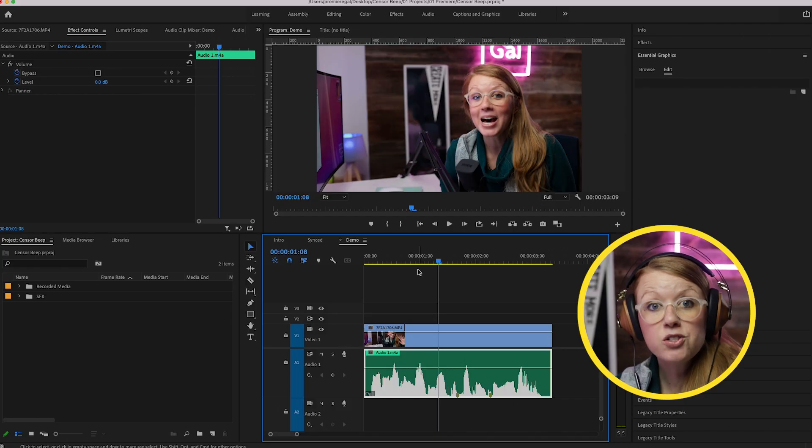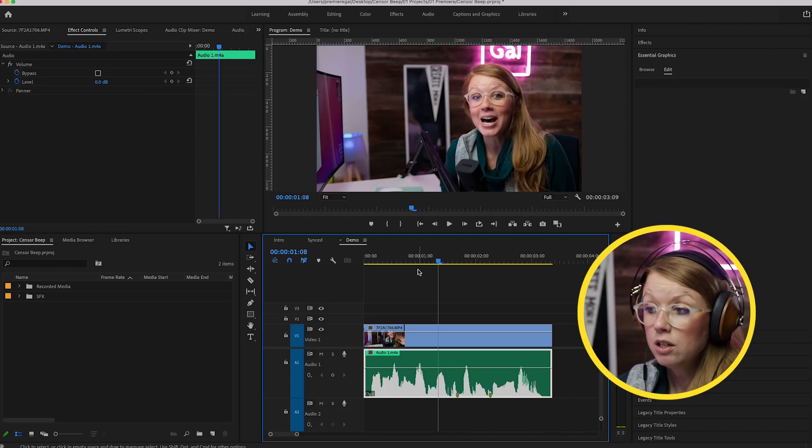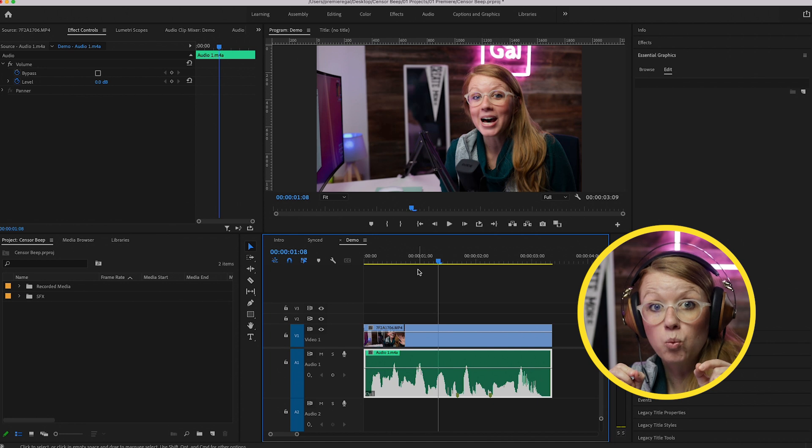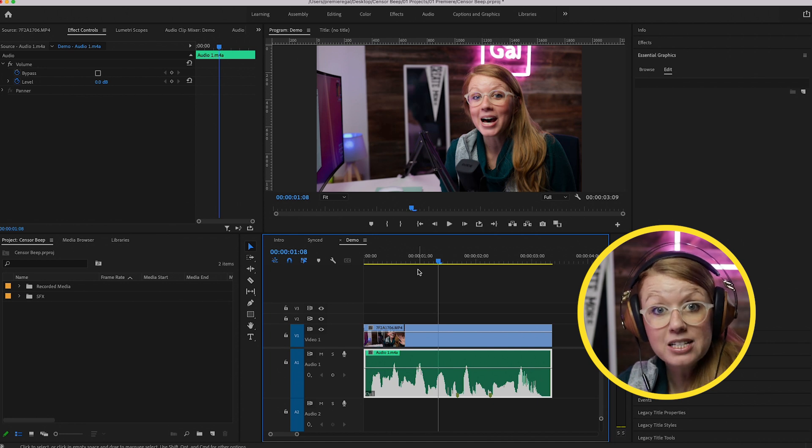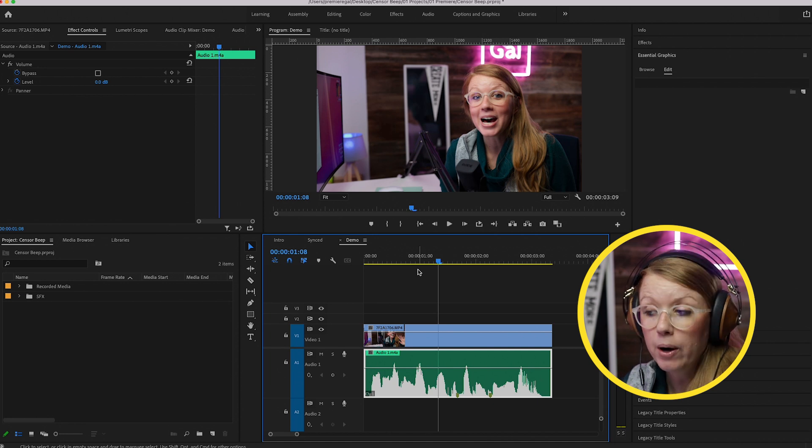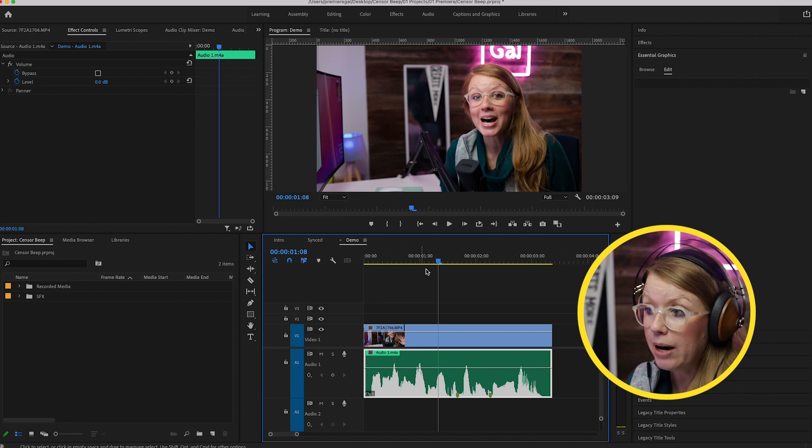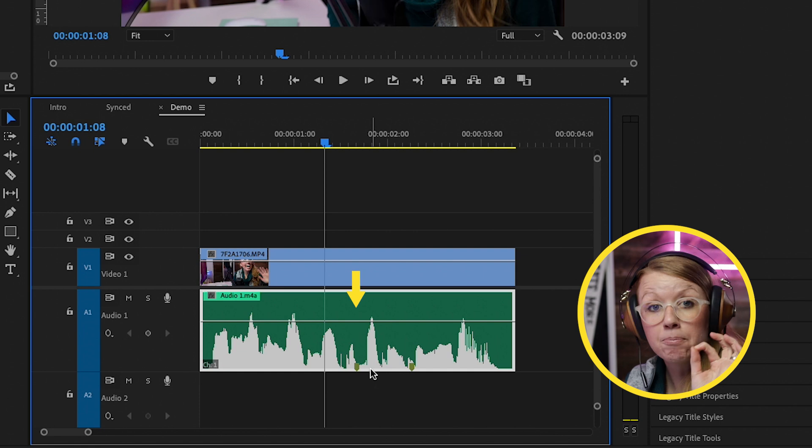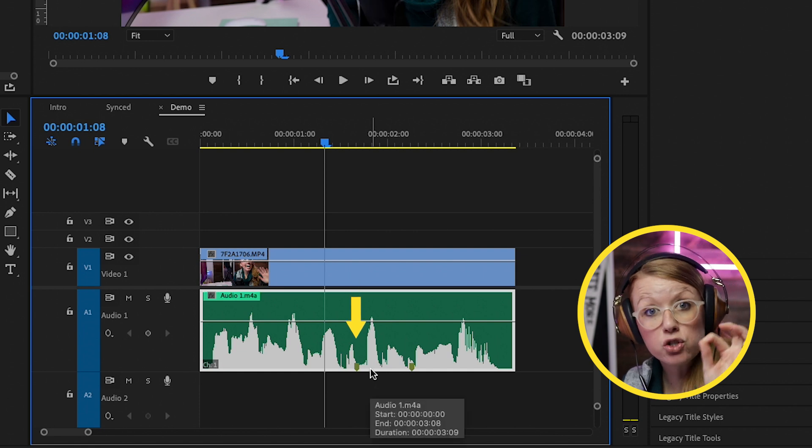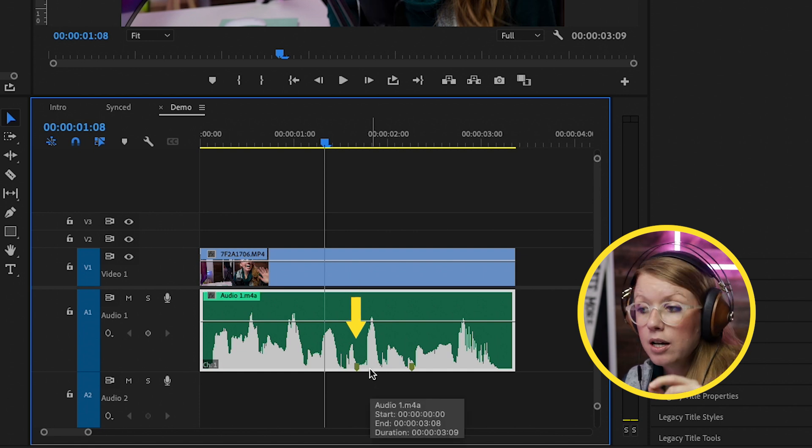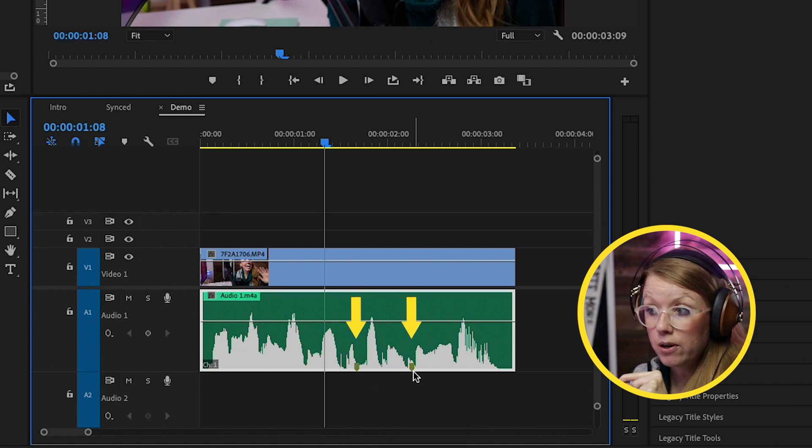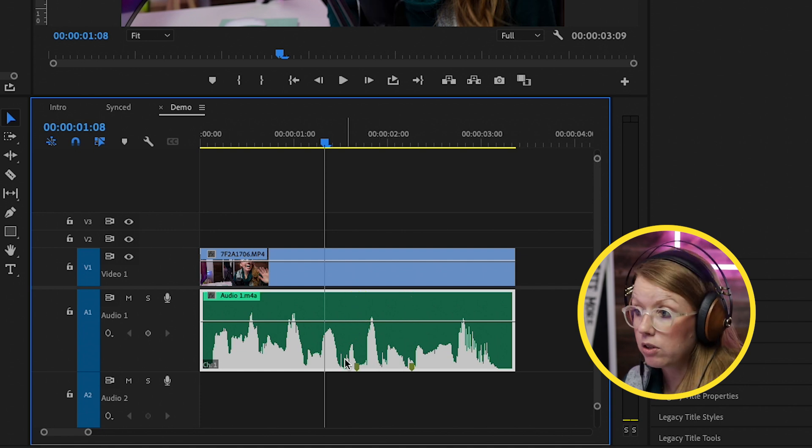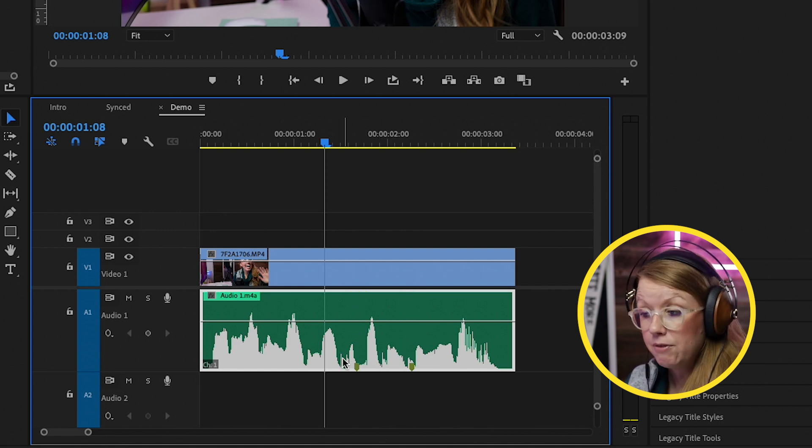To censor out a word, we just need to cut out that word and replace it with whatever noise. So what I've done is I've added a marker at the start of the word and a marker at the end of the word.